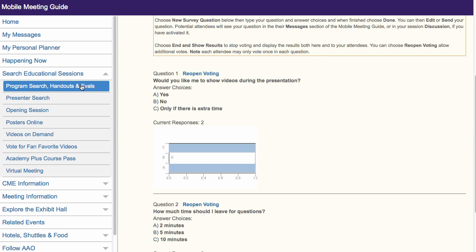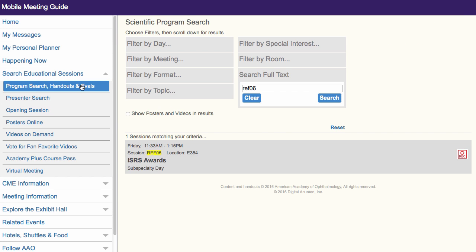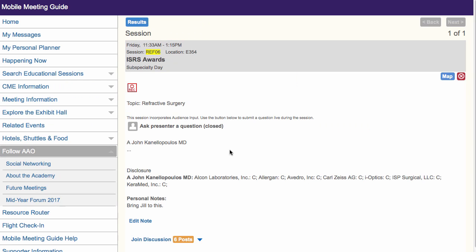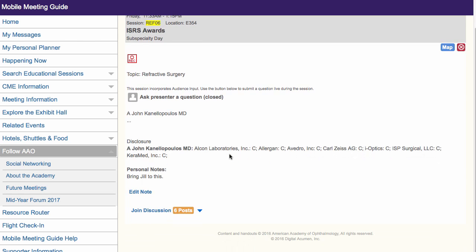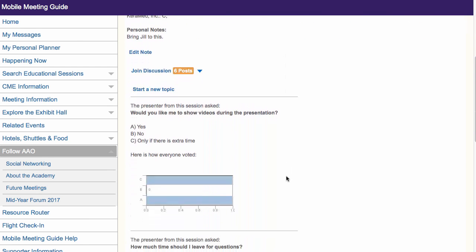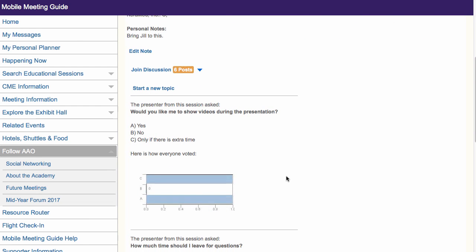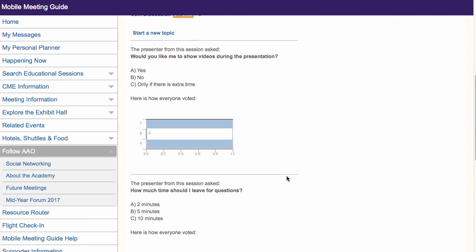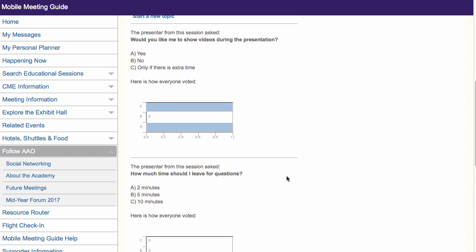In addition to attendees' inboxes, the results of closed surveys will show in the discussion for your session if the discussion is open. Attendees can only vote once on any survey, and the meeting guide will remember and display which answer they chose.